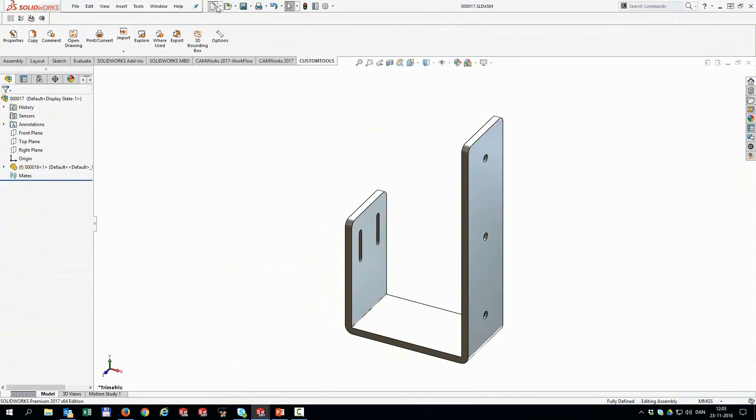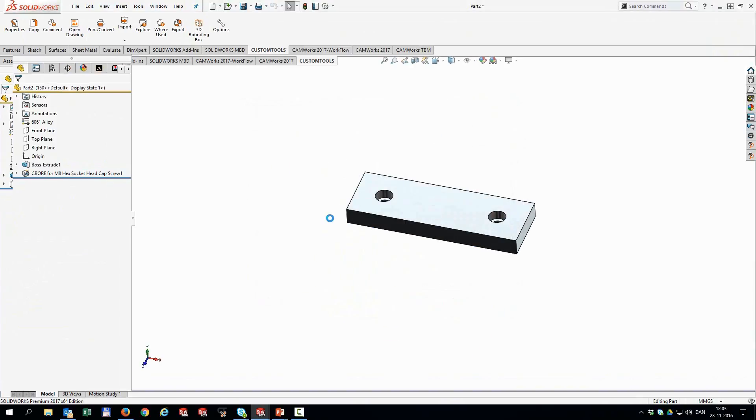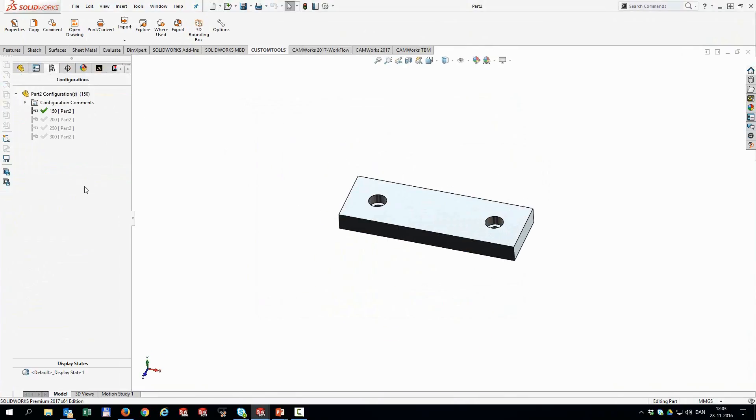So now I'm going to create a new file. For that I'm going to use my flat bar template. And this one actually has some configurations defined beforehand. So it's 150, 200, 250, and 300 millimeters in length. And when I'm going to save that, because I want to have individual drawings per configuration I have.